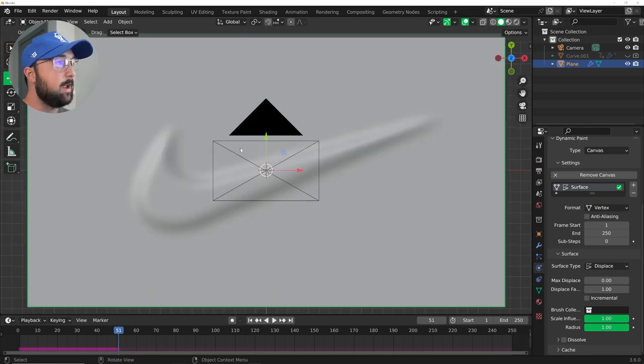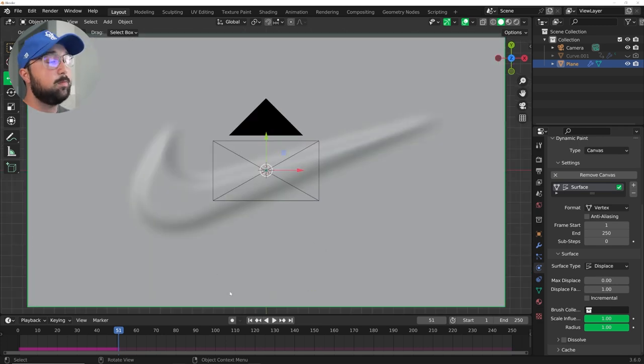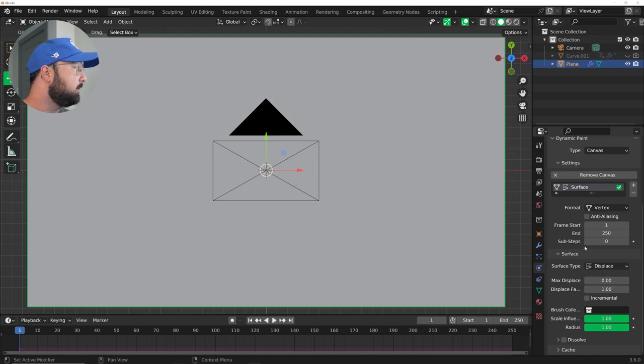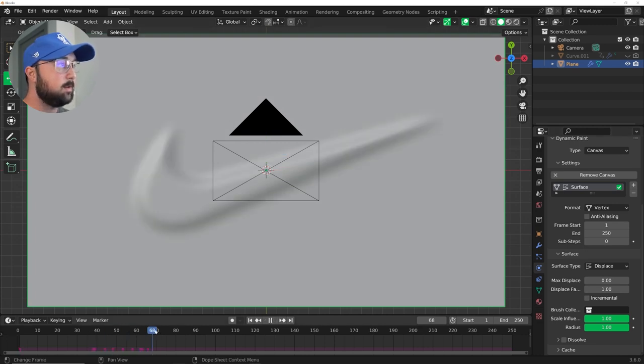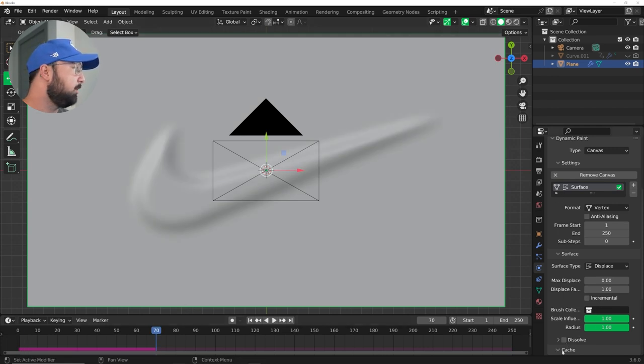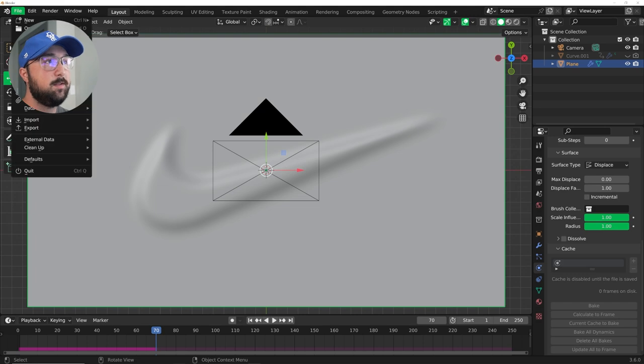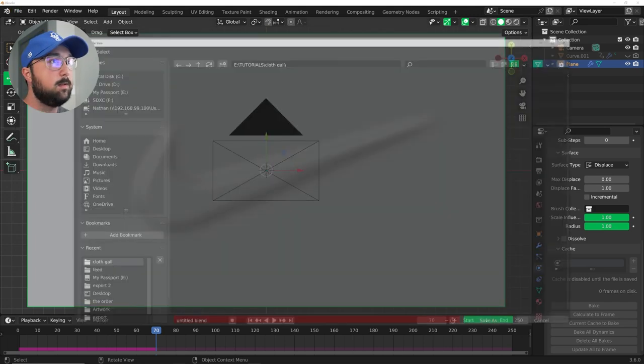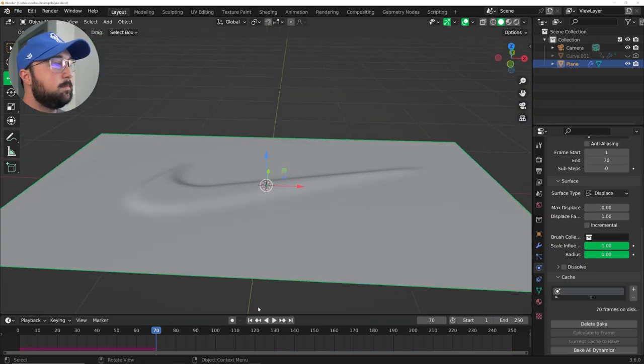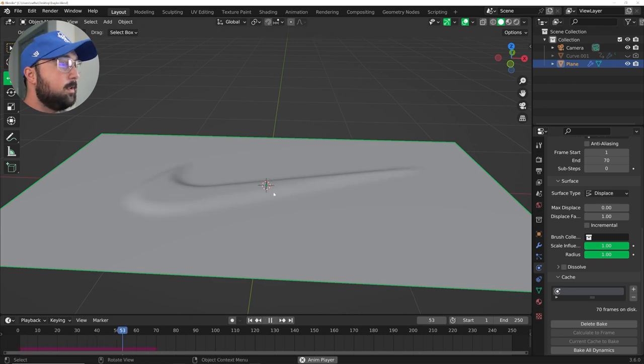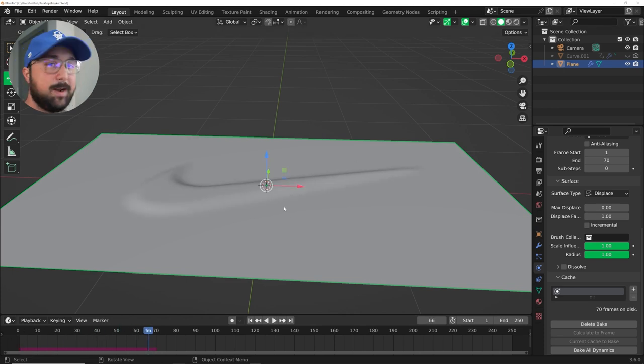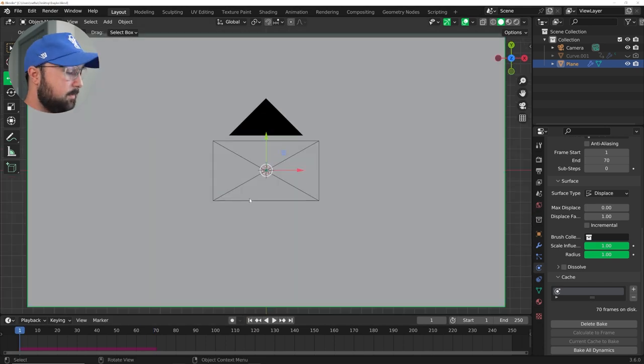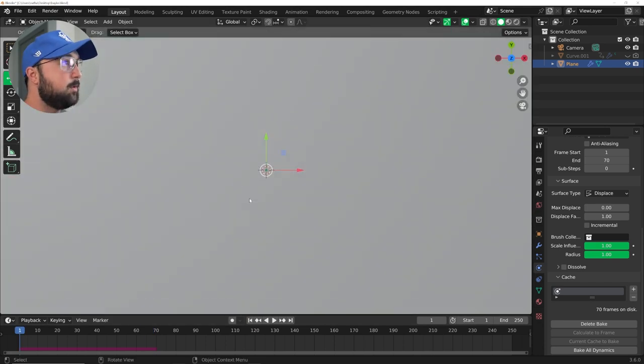So what we're going to do now is add a material to this. First, we need to bake it. So what I'm going to do, looks like it stops at like 60, so I'm going to bake out about 70 frames. So we'll go to the cache and make sure you have, you have to save the file first before you can bake anything. So now that this is baked, you can actually render it out as keyframes and all that, not keyframes, but as an image or PNG sequence, all that fun stuff, whatever you want to do.